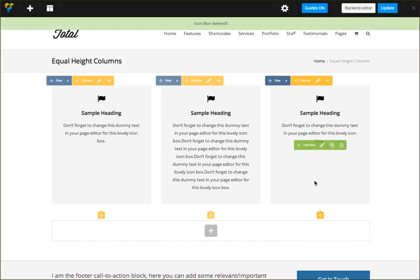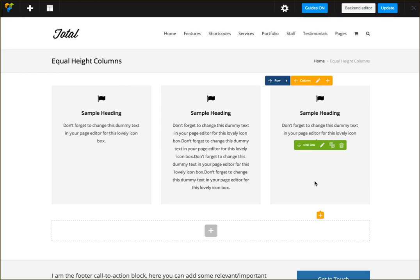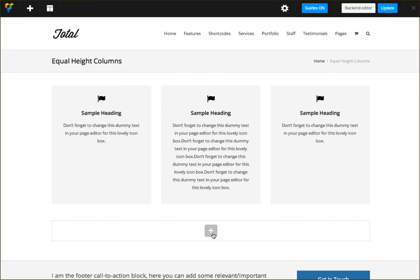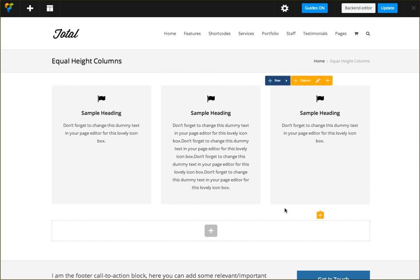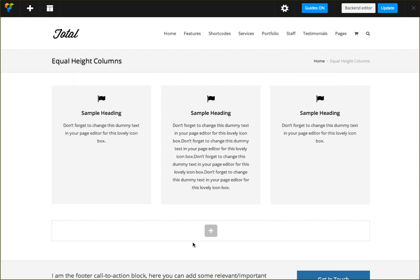So you can create another row and then again add three more columns, and then you can set those ones inside the row the same height.